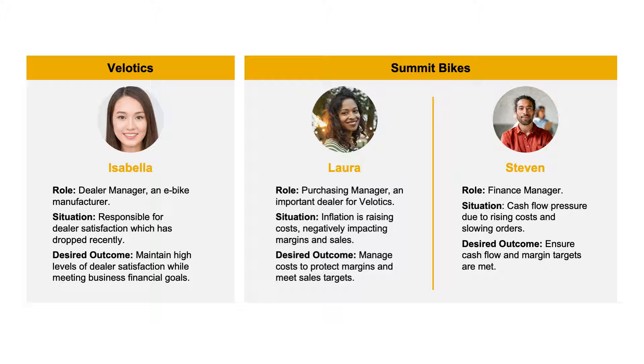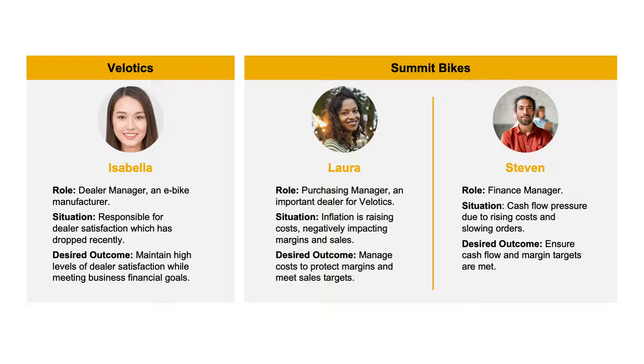Finally, Steven is a finance manager at Summit Bikes. He's feeling pressure on cash flow, so he wants to make sure that both cash flow and margin targets are satisfied.